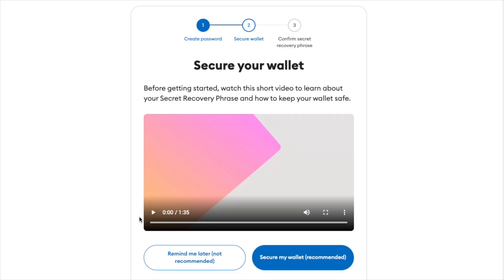Now we move on to securing your MetaMask wallet. MetaMask has prepared a short video that we're going to play right now that gives you an overview of this step.